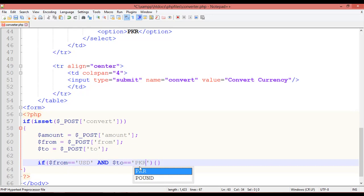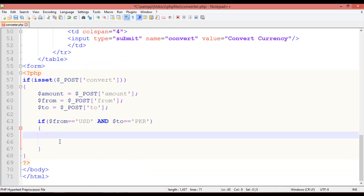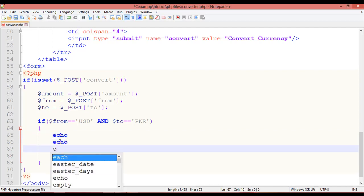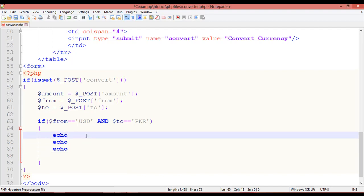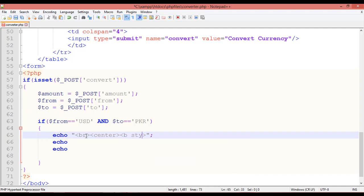Inside the curly braces we write the expression. We use `echo` — with three concatenations using the dot operator. Inside a double-quoted string, we add a `<br>` for a line break, then a `<center>` tag, then a `<b>` tag with a `style` attribute. Since we're inside double quotes, the style value must use single quotation marks.